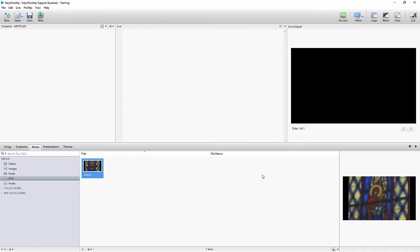You'll see the clip show up in your DVD library. From there you can go live to the clip or add it to your schedule.